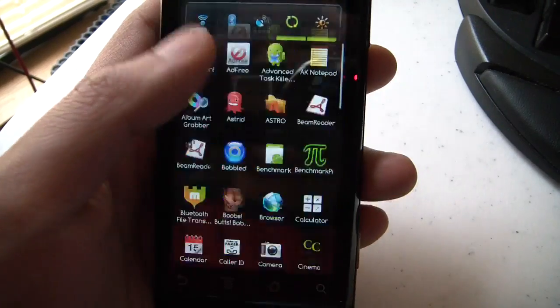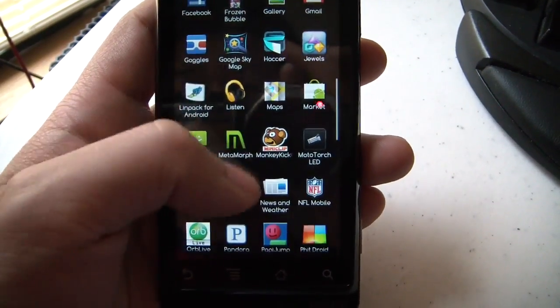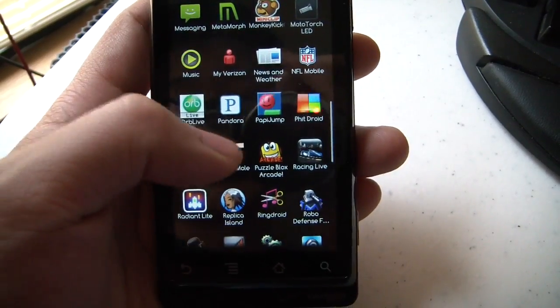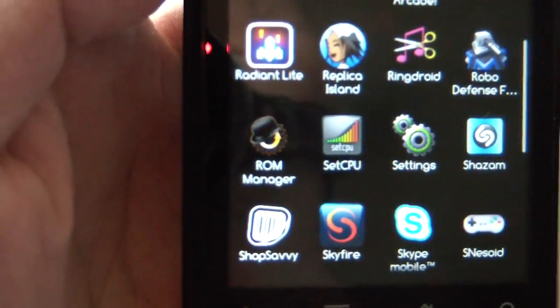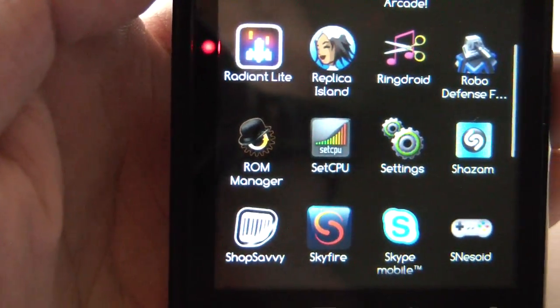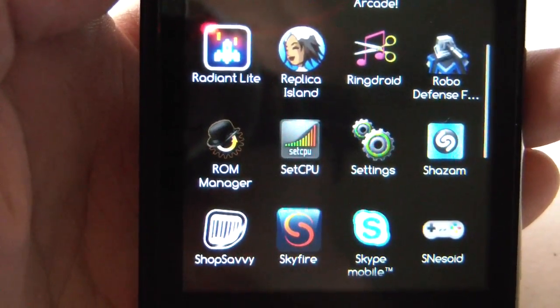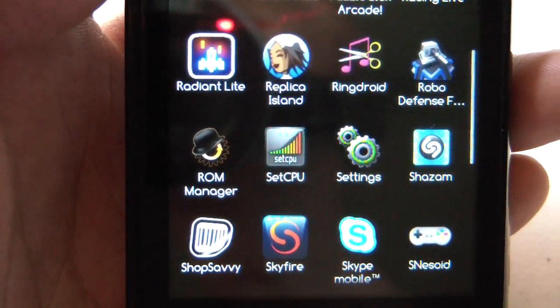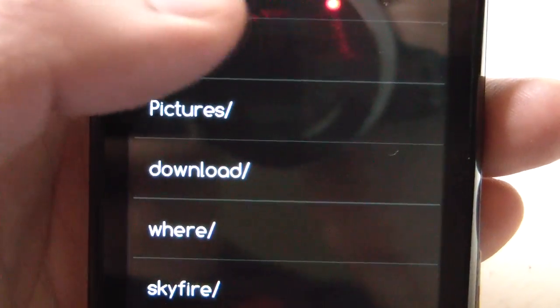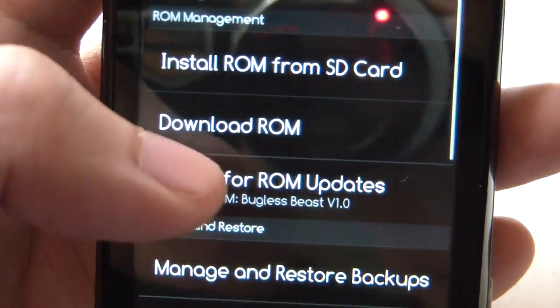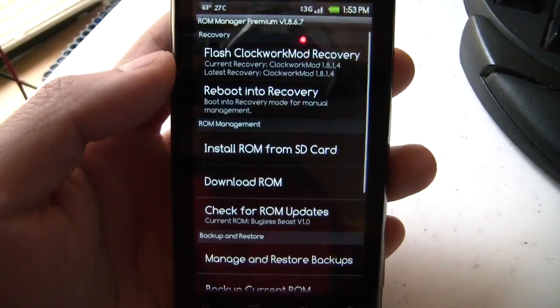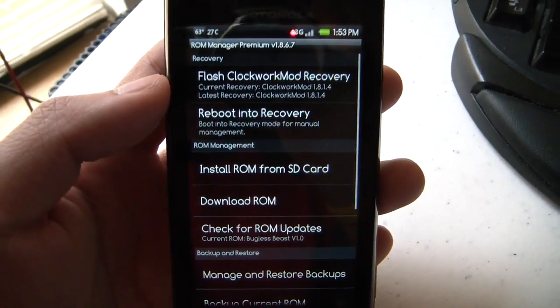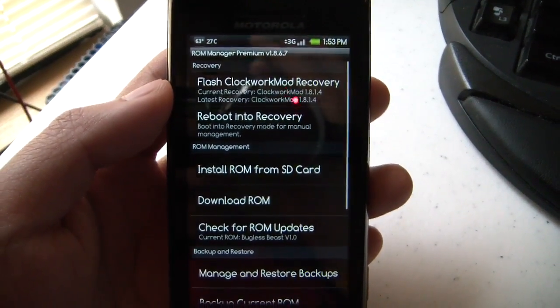we go to an app called ROM Manager. This app is free in the market, but there is a $4 premium version also, which I highly suggest because it's a really good app. It gives you some more features in the premium version, and the developer, I think, deserves our contributions.